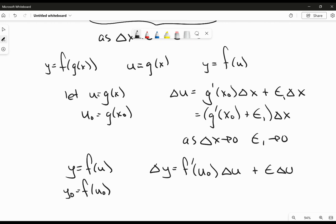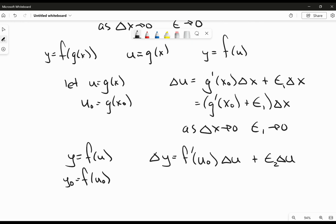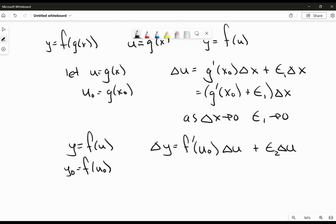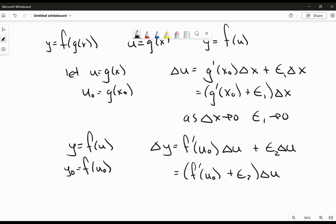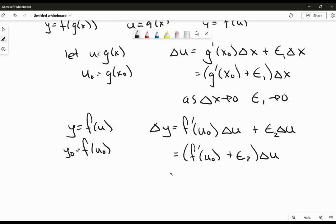Plus epsilon times delta u. And to differentiate between those two epsilons, I'm just going to call that epsilon 2, because we've got a different function that we're working with. And again, I'm going to factor out that delta u to get this expression right here. And just like before, we know that as delta u approaches 0, epsilon 2 is going to approach 0.